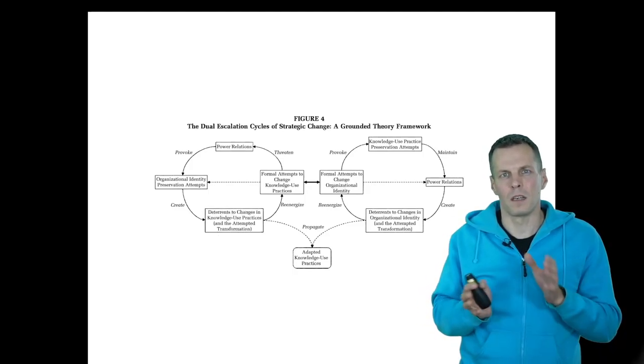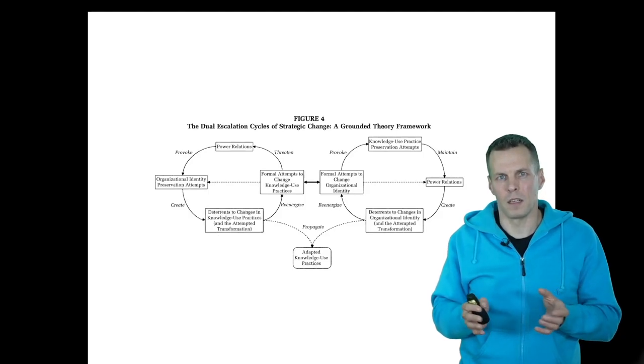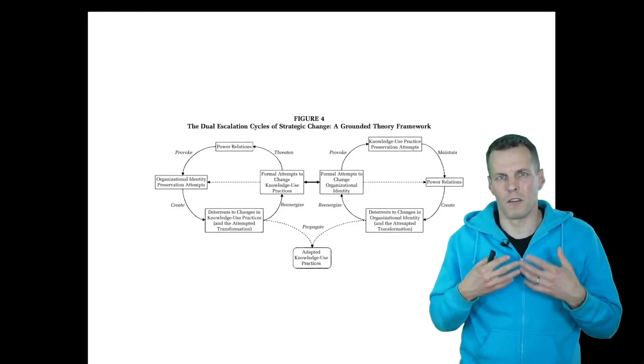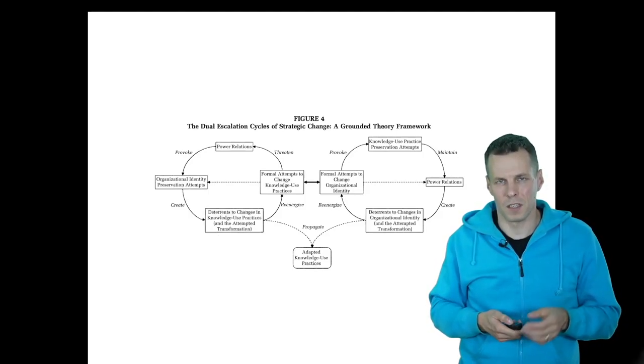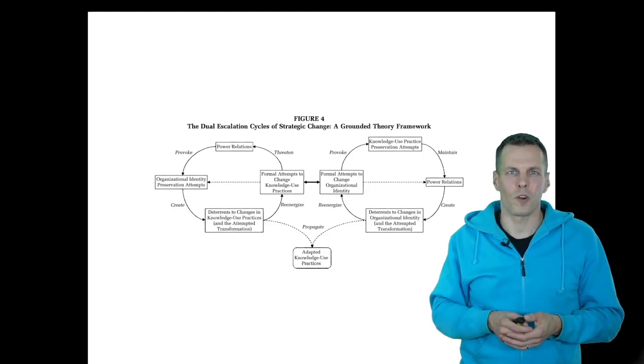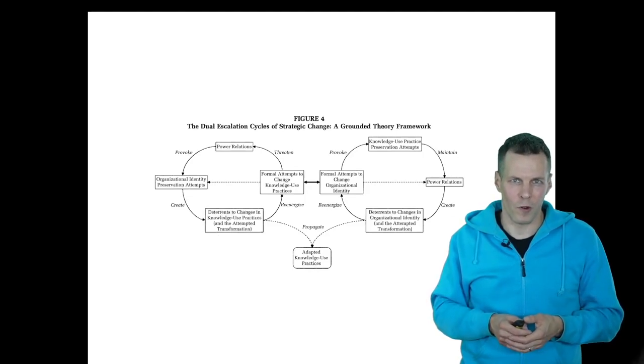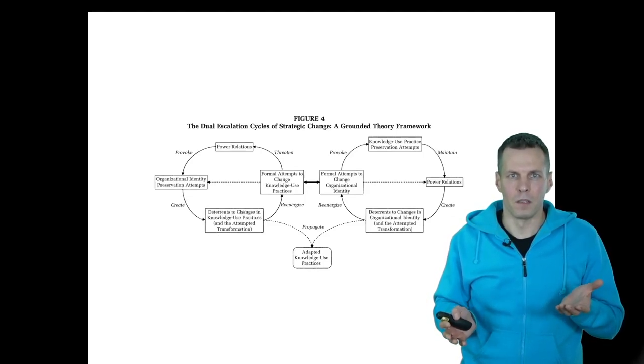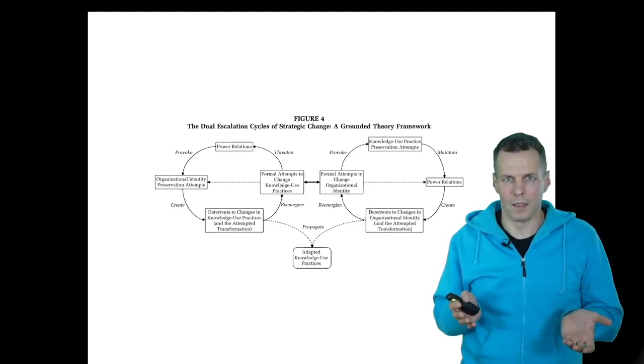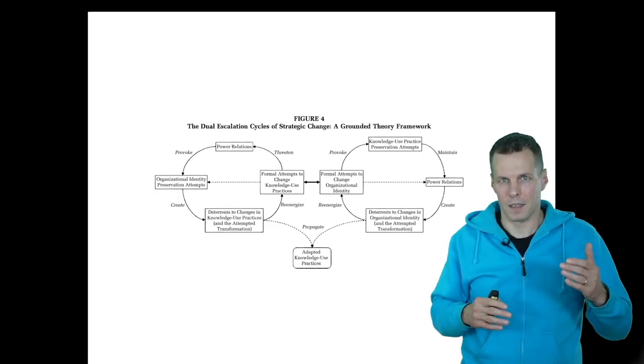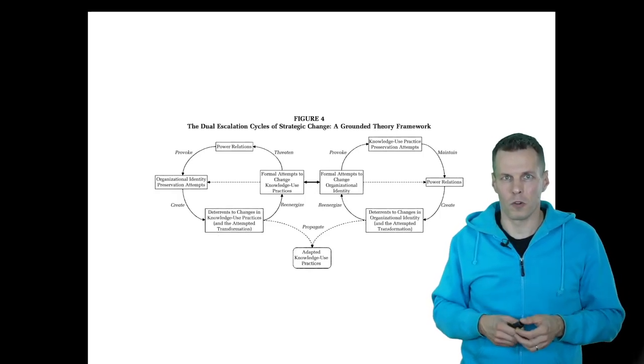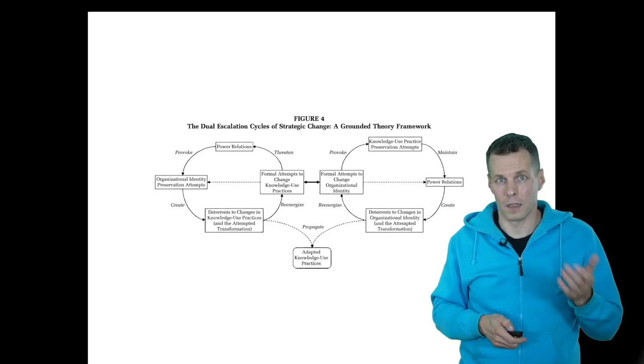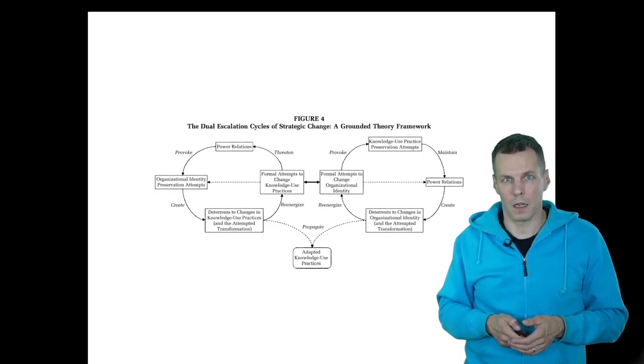This kind of grounded theory study is very much about understanding how the people understand the situation, in contrast to more quantitative oriented studies that might quantify and compare cases on whether they are high or low on certain attributes, like the Eisenhardt type multiple case study.